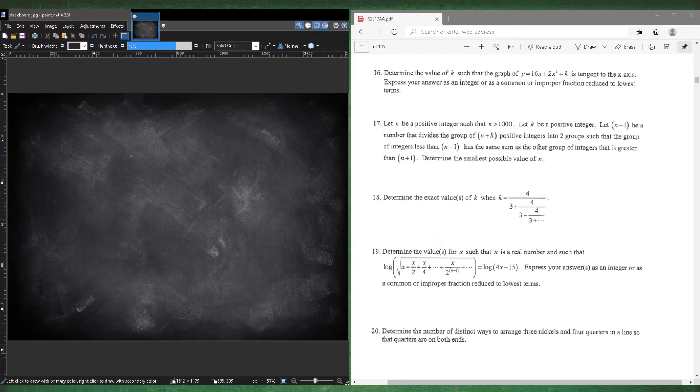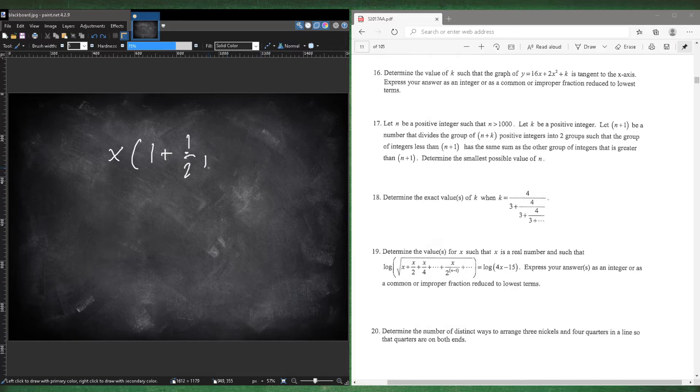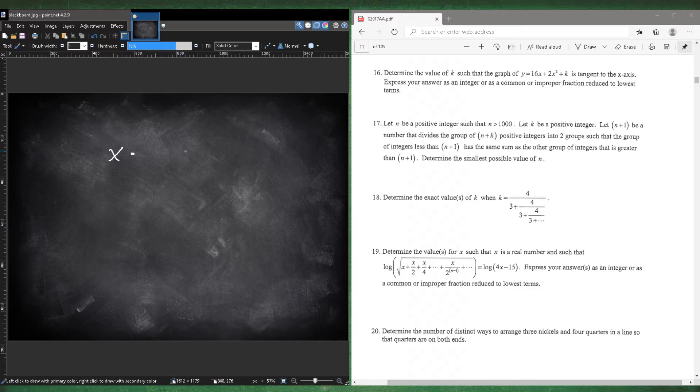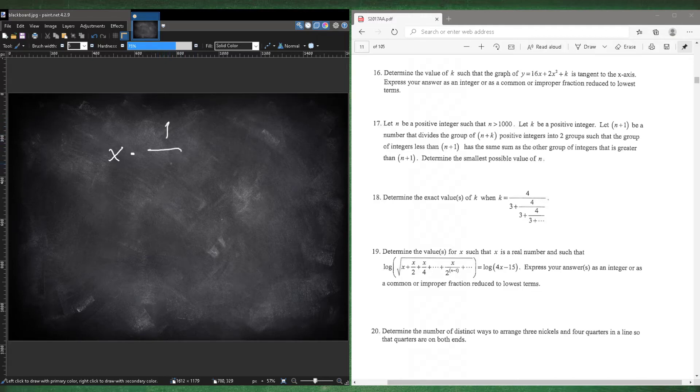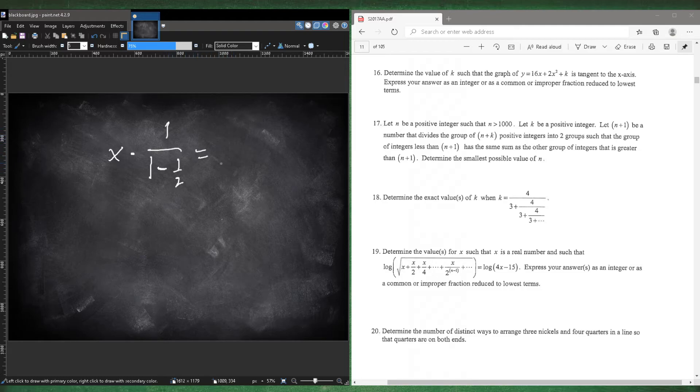So if we kind of take out our x, that would just be 1 plus 1 half plus 1 fourth plus 1 eighth plus 1 16. So that's just going to be an infinite geometric series. So all we had to do is just take the sum of the infinite geometric series. So 1 plus 1 half plus 1 fourth plus 1 eighth into infinity. Basically, it's going to just be the first term, which is 1 over 1 minus the ratio. So 1 to 1 half, 1 half to 1 fourth. That's just a ratio of 1 half. So it'll be 1 minus 1 half.